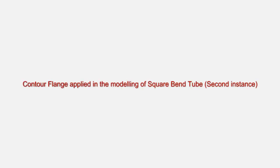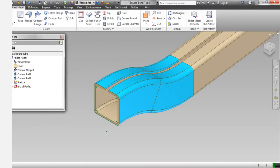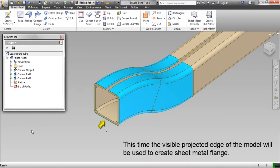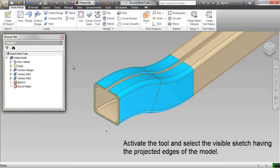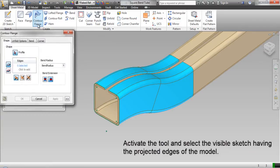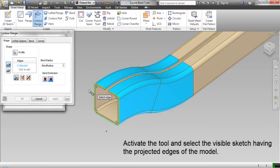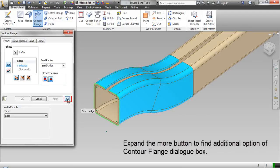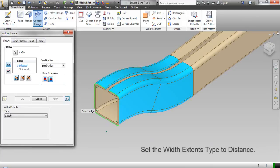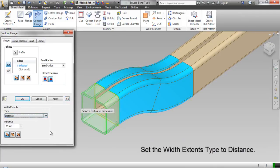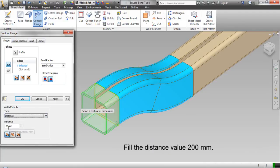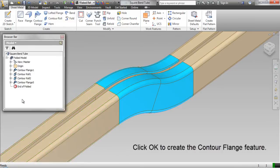Contour flange applied in the modeling of square bend tube — second instance. This time the visible projected edge of the model will be used to create the sheet metal flange. Activate the tool and select the visible sketch having the projected edges of the model. Expand the more button to find additional options in the contour flange dialog box. Set the width extent type to distance and fill in the distance value of 200mm. Click OK to create the contour flange feature.